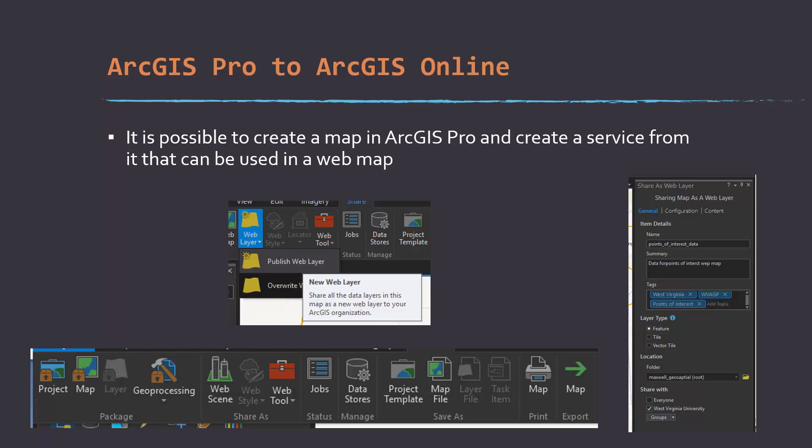It's also possible to take a map or product from ArcPro and publish it into ArcGIS Online. I'm going to show you a couple components of that process and provide an example. This will basically end the first day of material, and tomorrow we'll move into analysis.